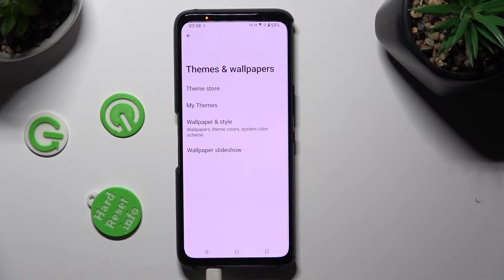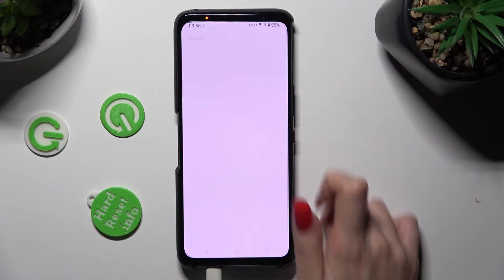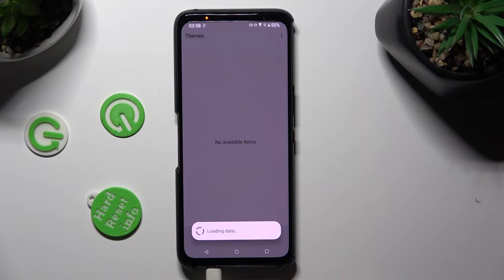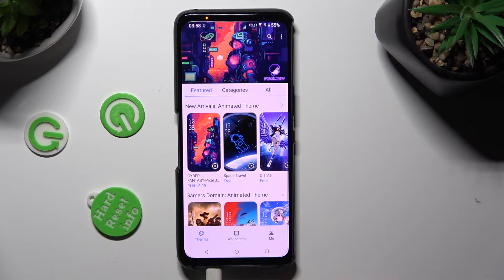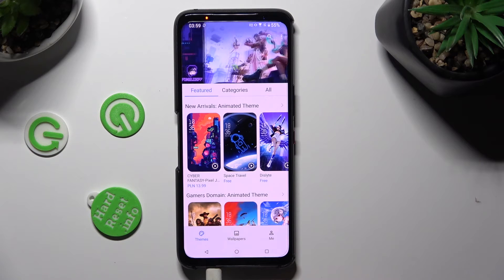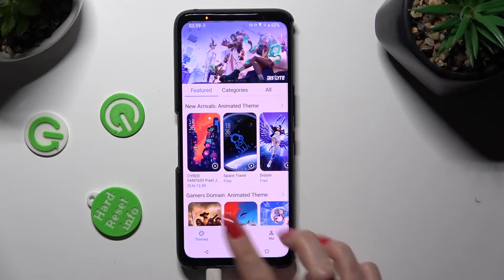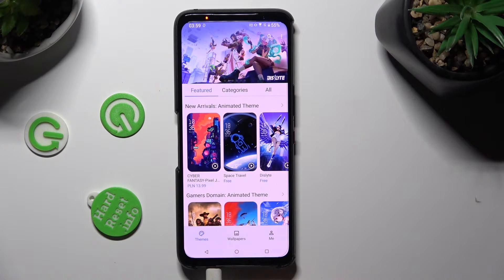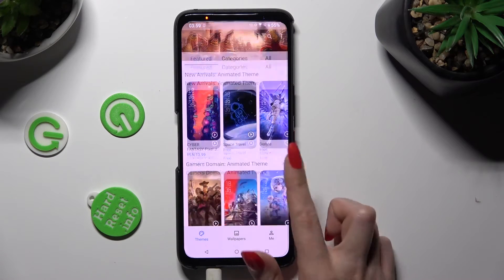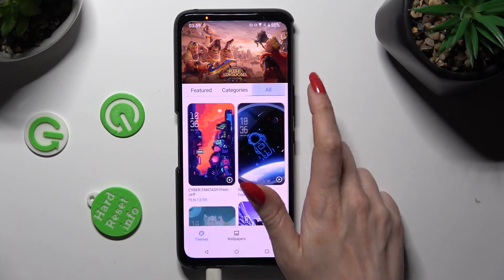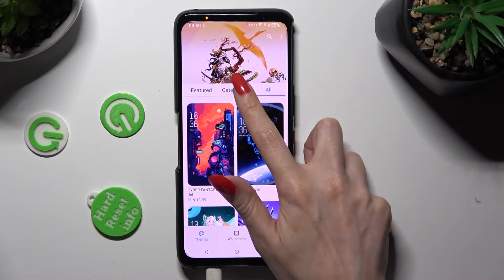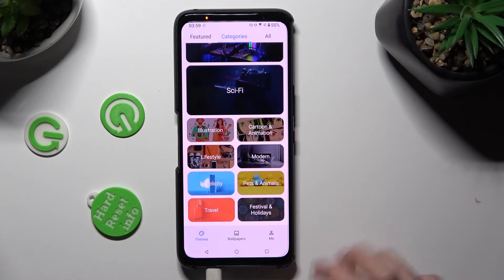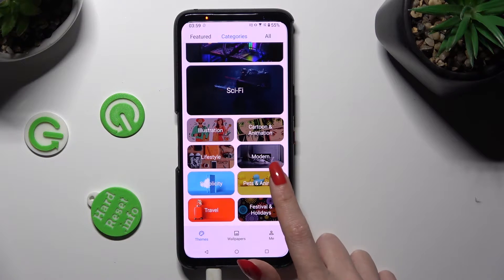Following that, click on Theme Store and choose the best theme for you from the themes section at the bottom left corner. You can select one of the featured ones, check out all of them, or tap on Categories and pick one of those. I will go with Pets and Animals.